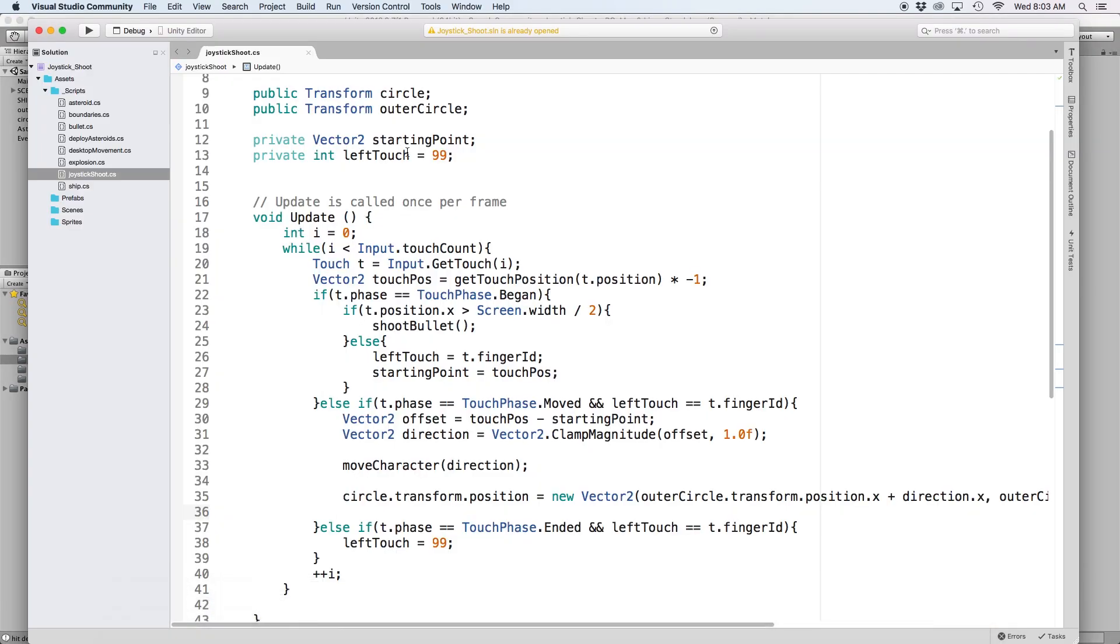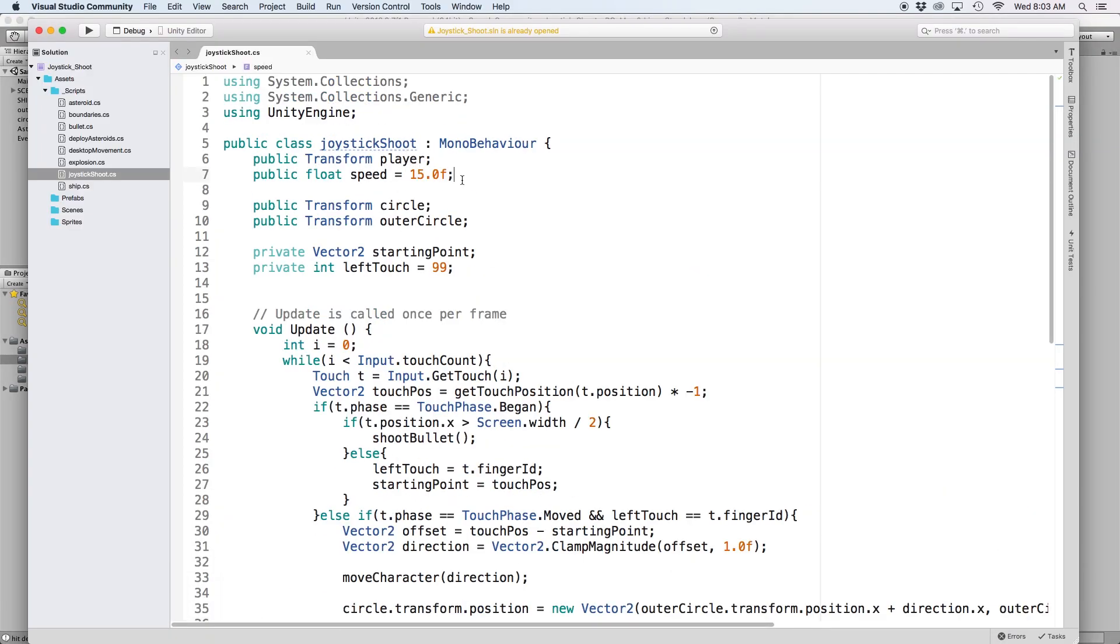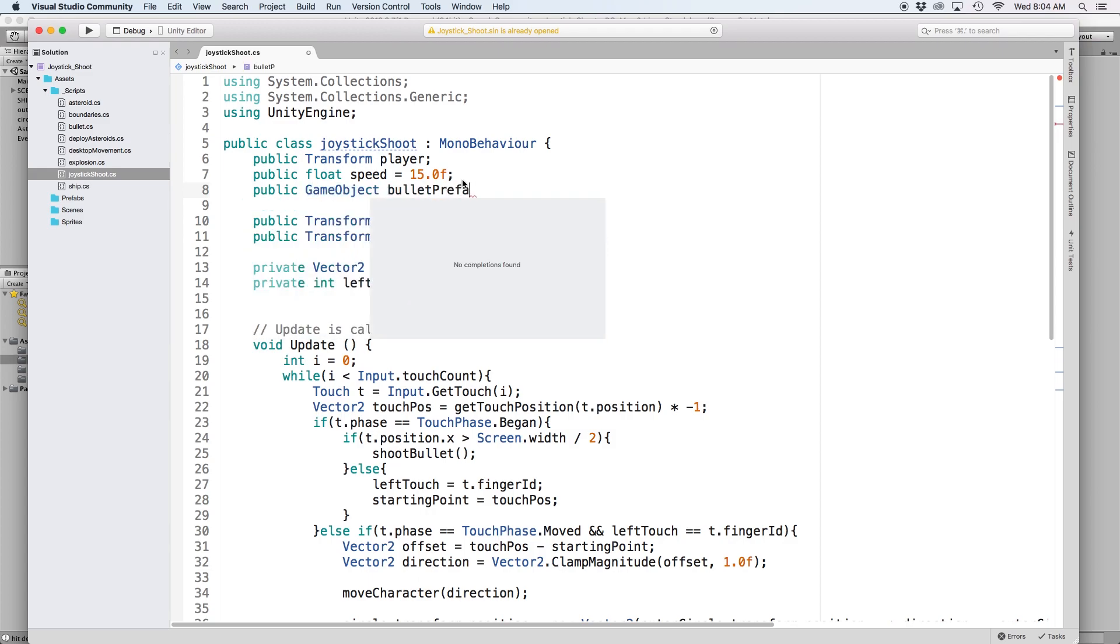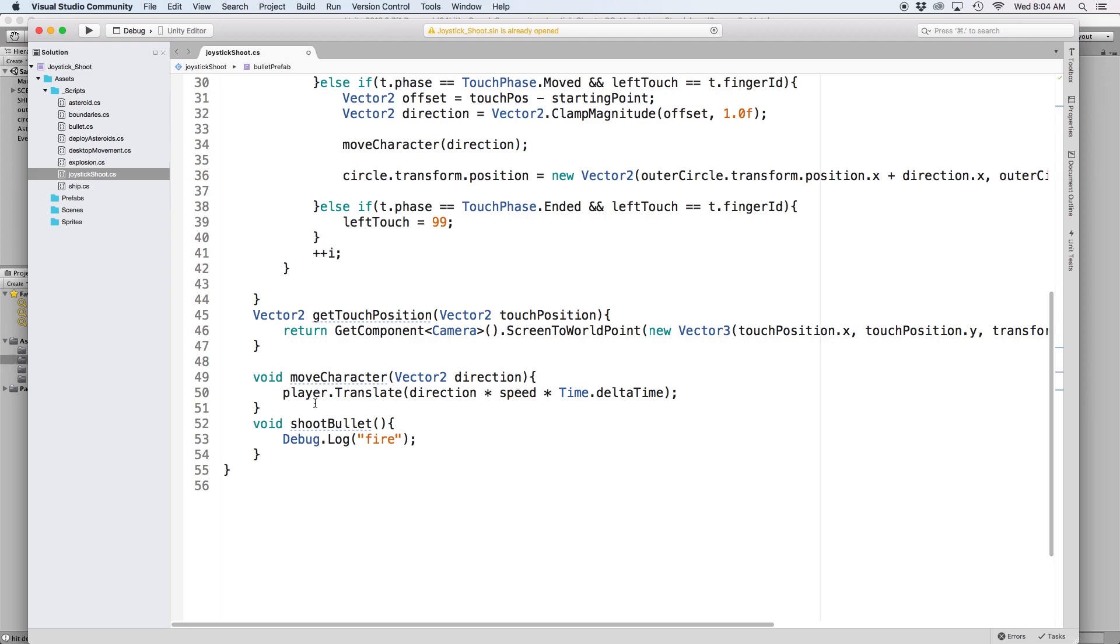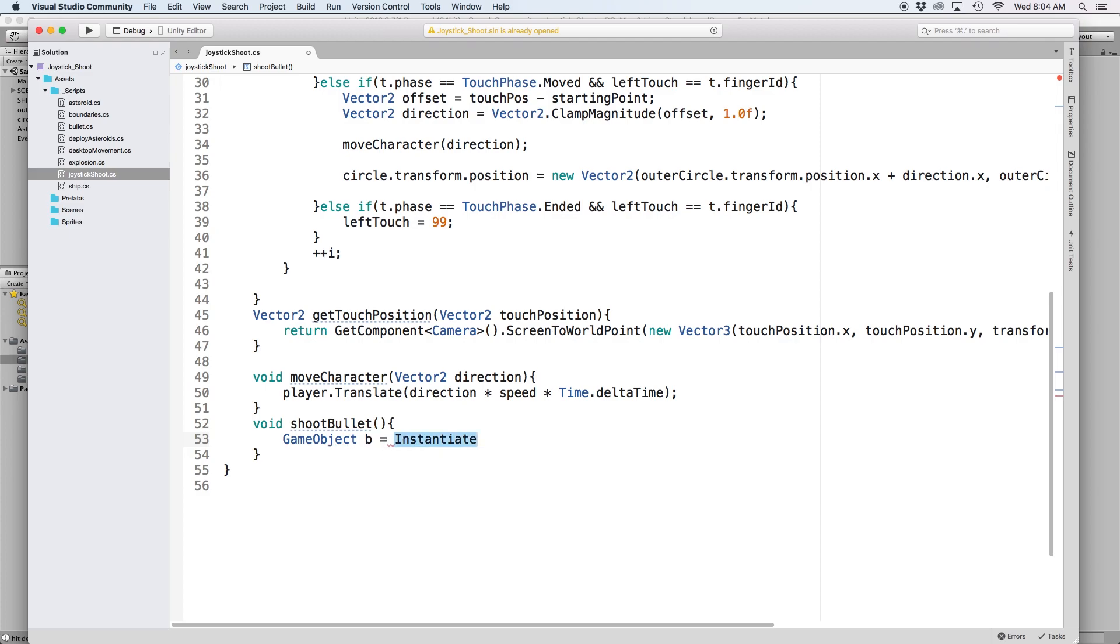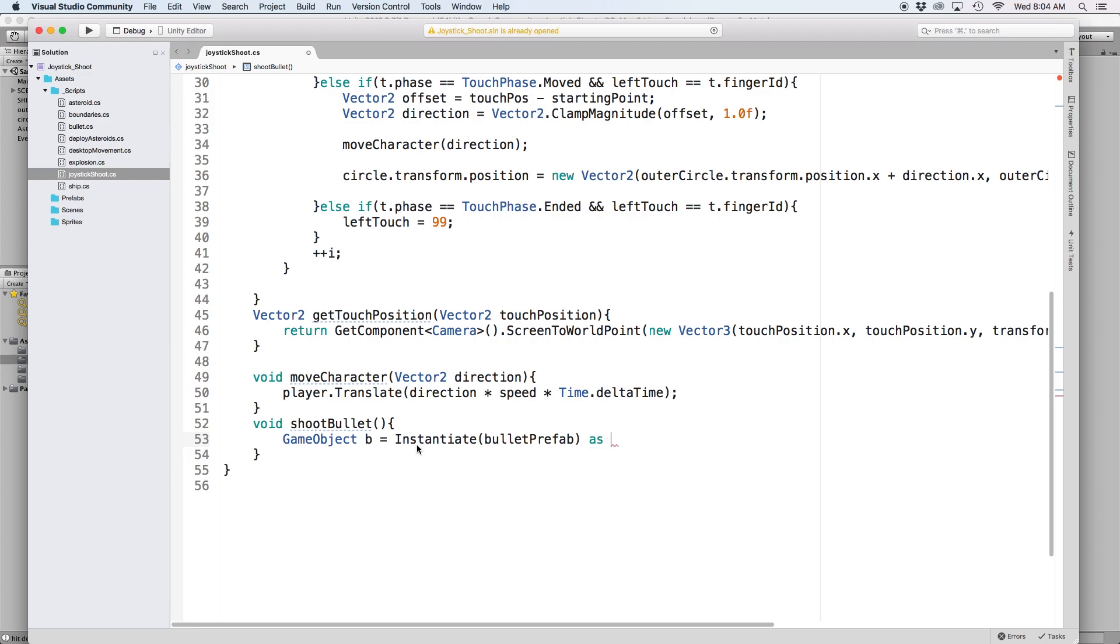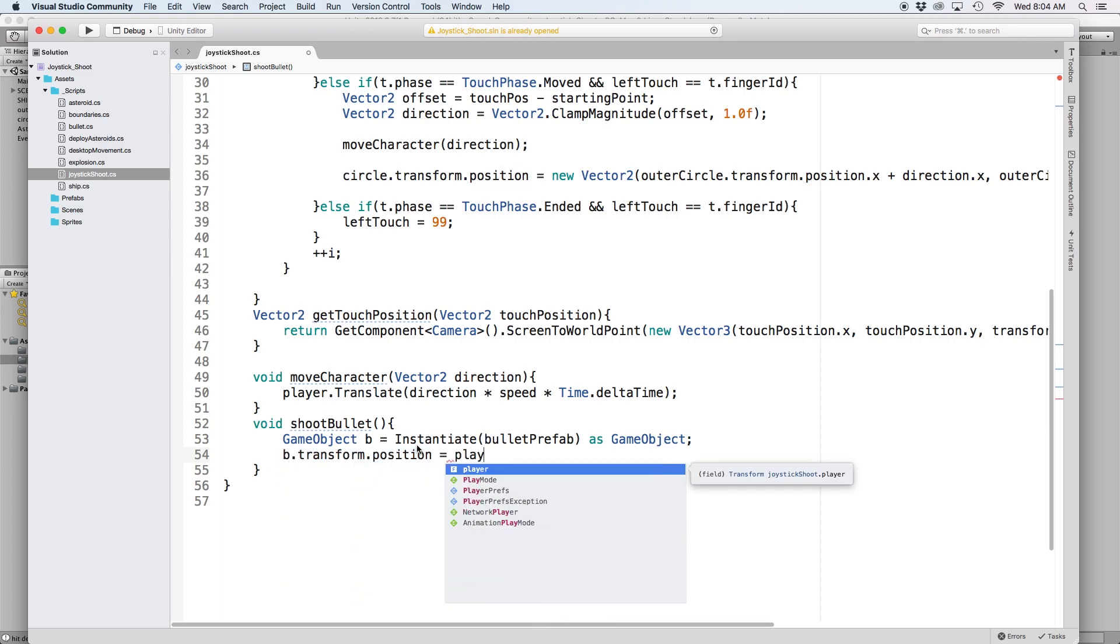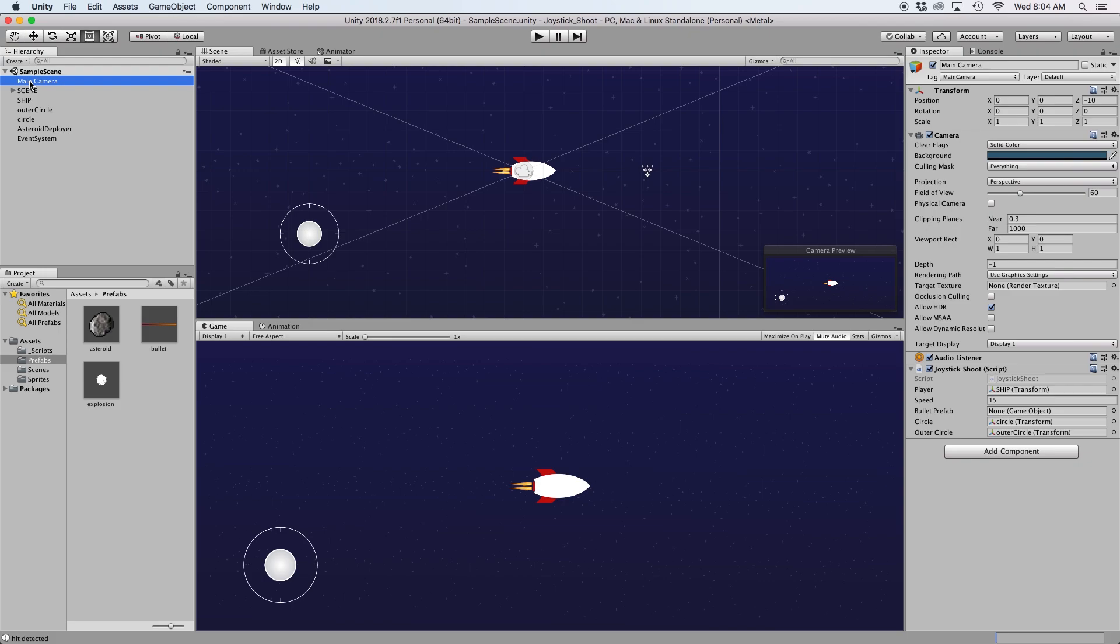To do that, we need a reference for our bullet prefab. So let's write public gameObject bulletPrefab. Then in our shootBullet function, let's clone our bullet prefab using instantiate by writing gameObject b equals instantiate and in parentheses write bulletPrefab and then set it as a gameObject. Now that we've created a clone of our bullet prefab, we can modify its position by writing b.transform.position equals player.transform.position. Then lastly, back in Unity, go ahead and drag our bullet prefab into the inspector.